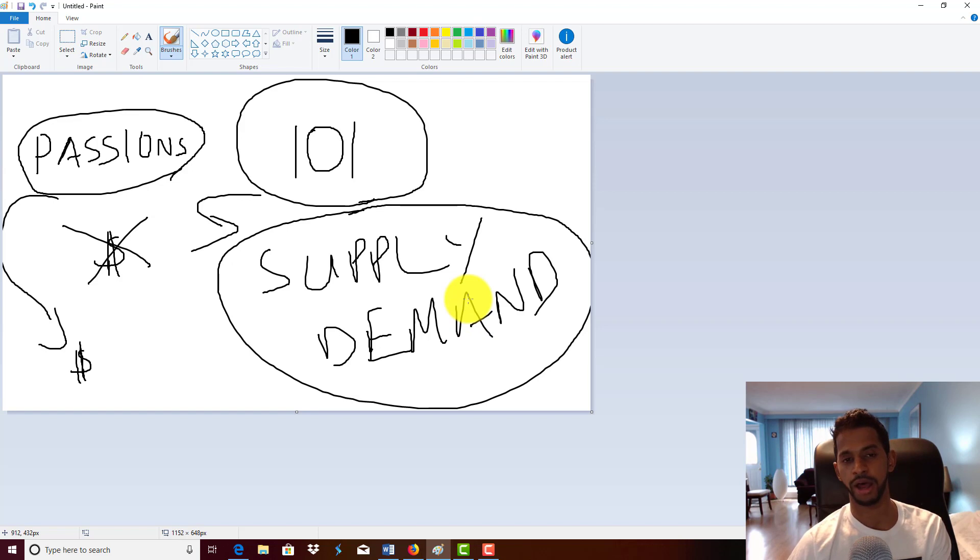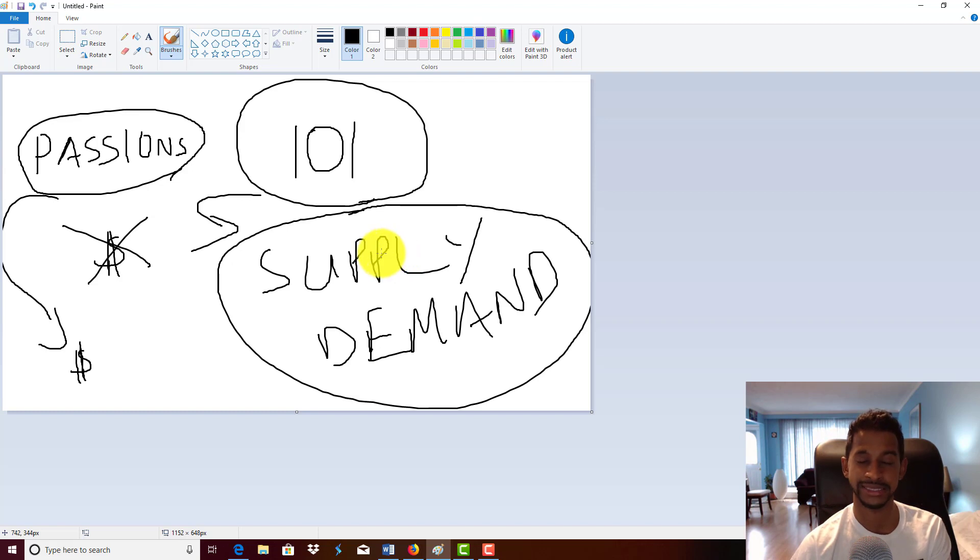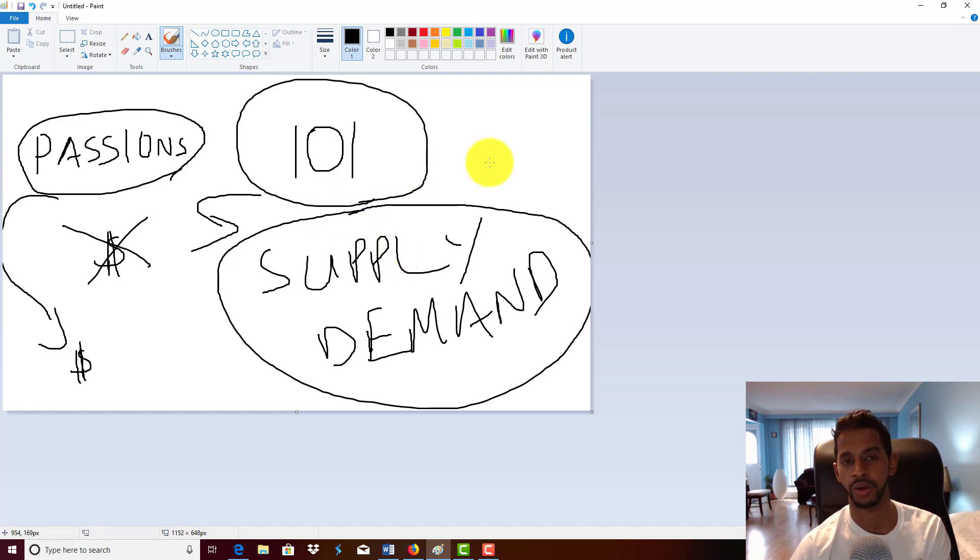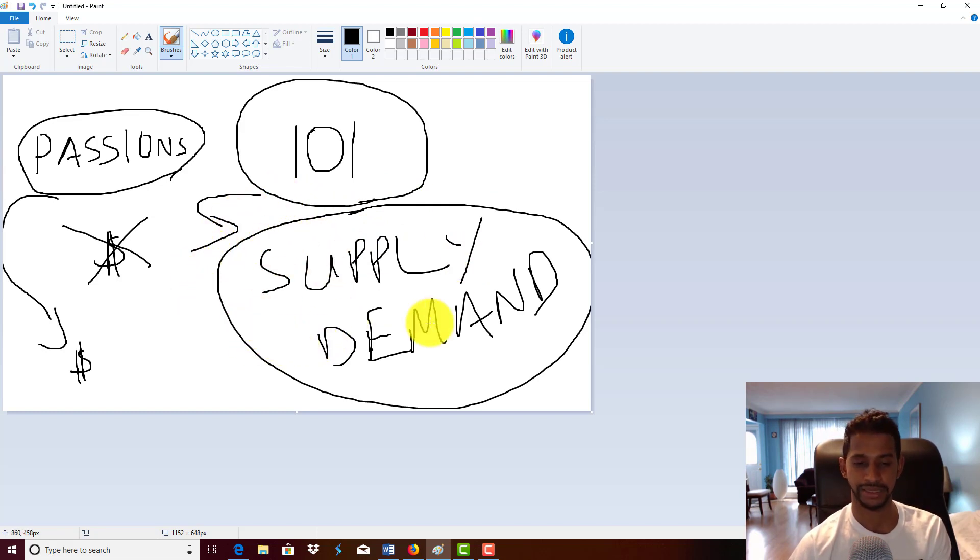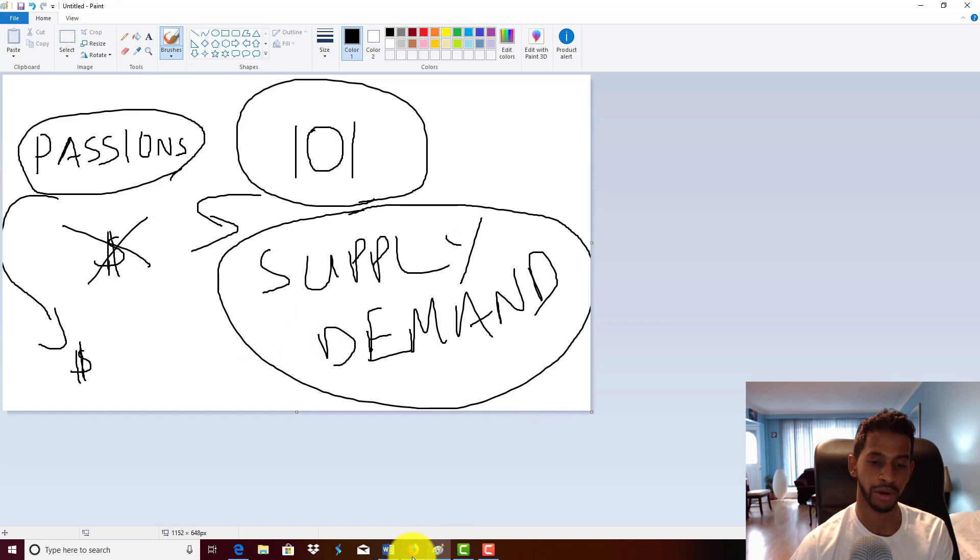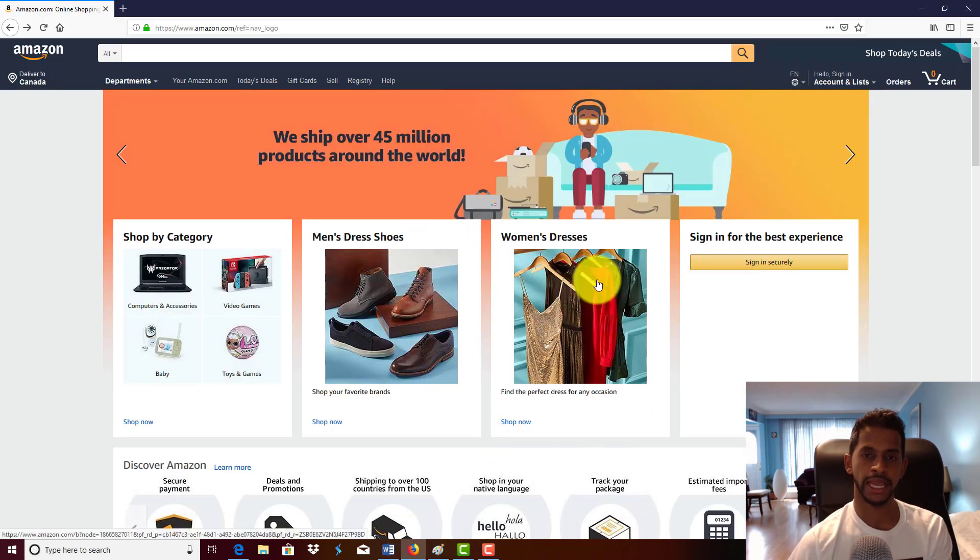You need to know the truth, and the truth is your passions don't matter. Your passions won't make your business stay afloat or make you money. It's all about supply and demand. It's all about the market, because the market wants what the market wants. The marketplace will determine your value.